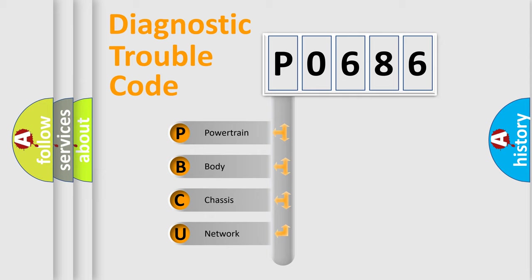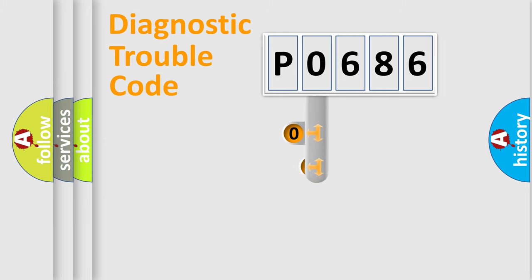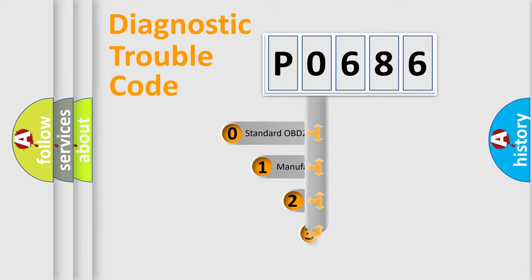We divide the electric system of automobile into the four basic units: powertrain, body, chassis, network. This distribution is defined in the first character code.